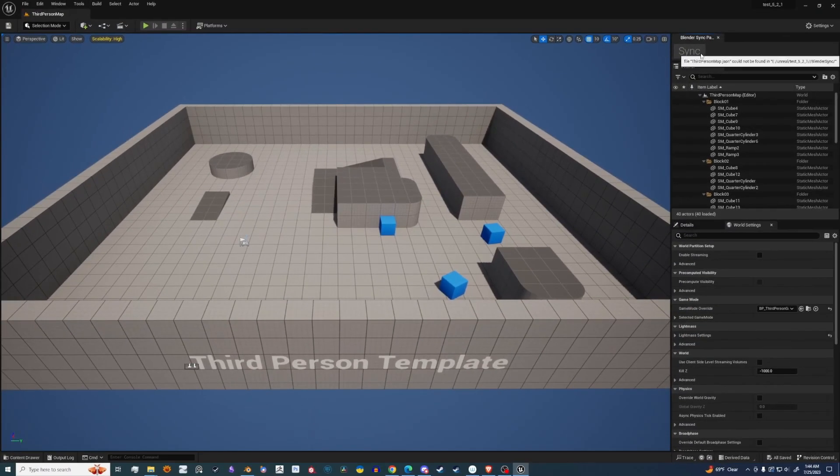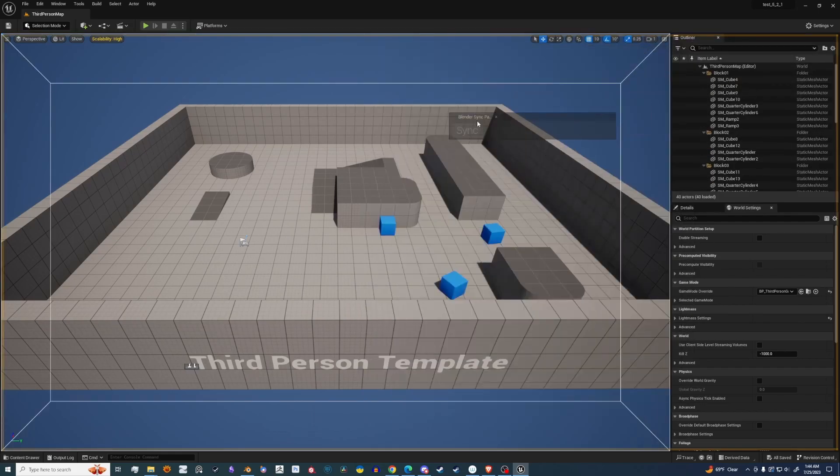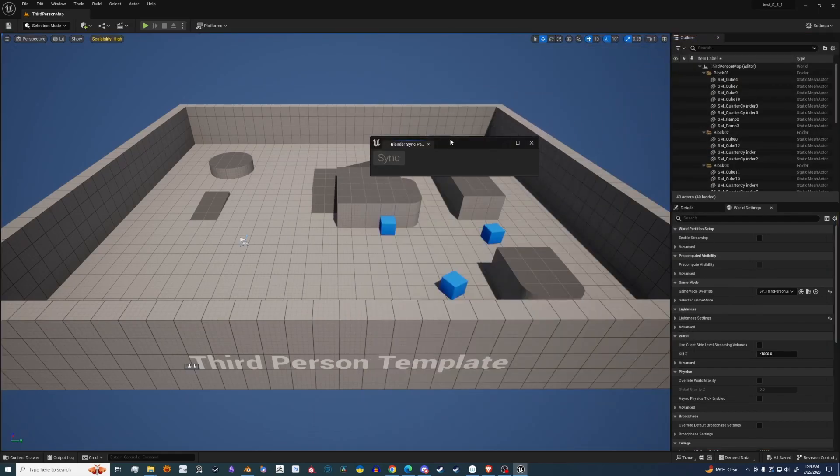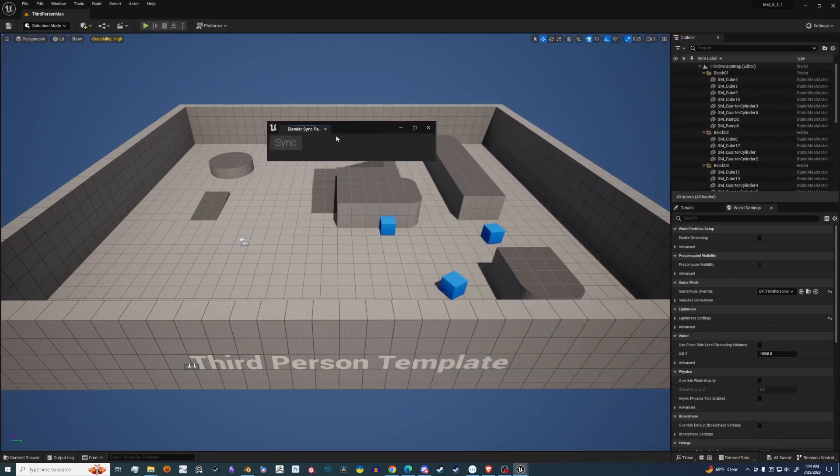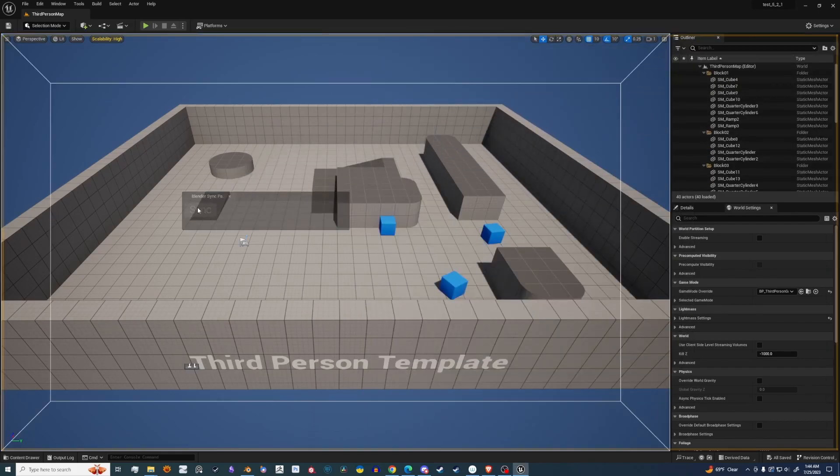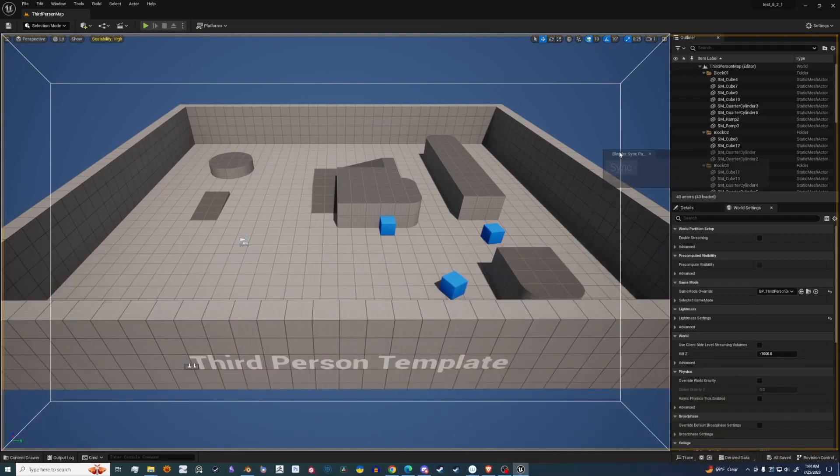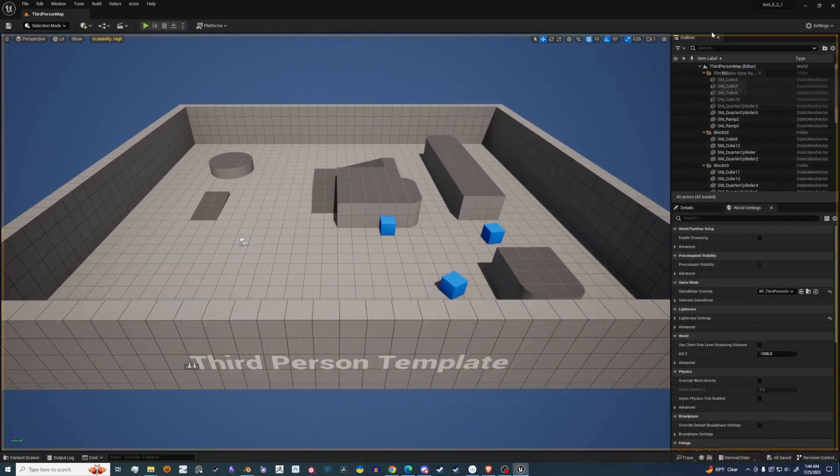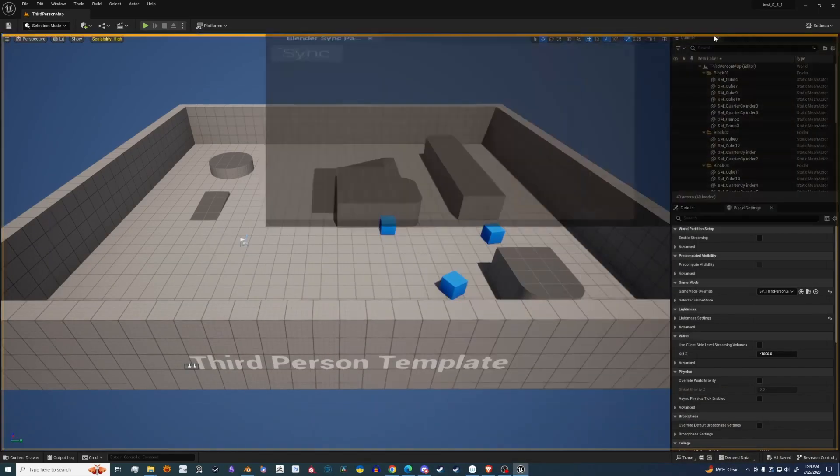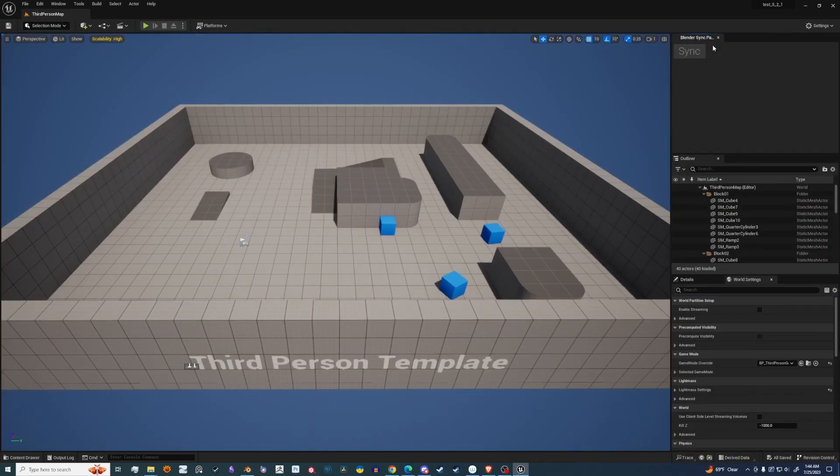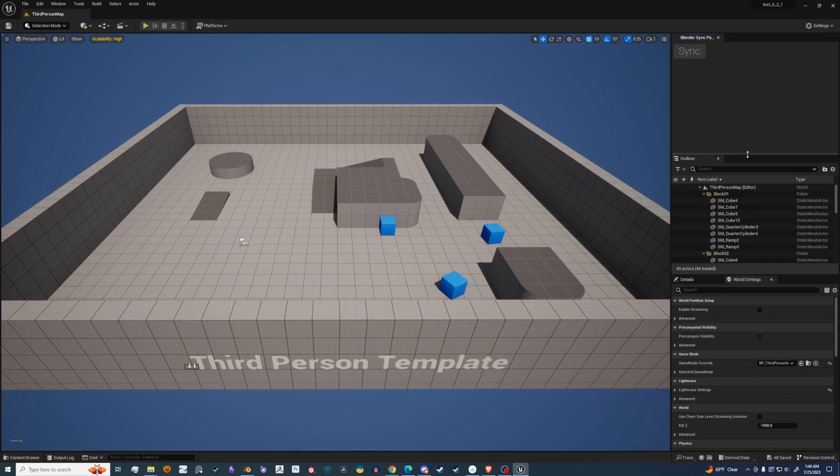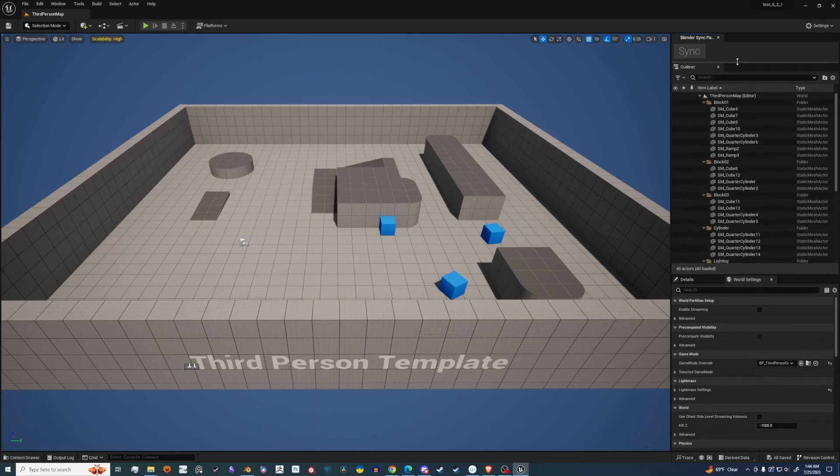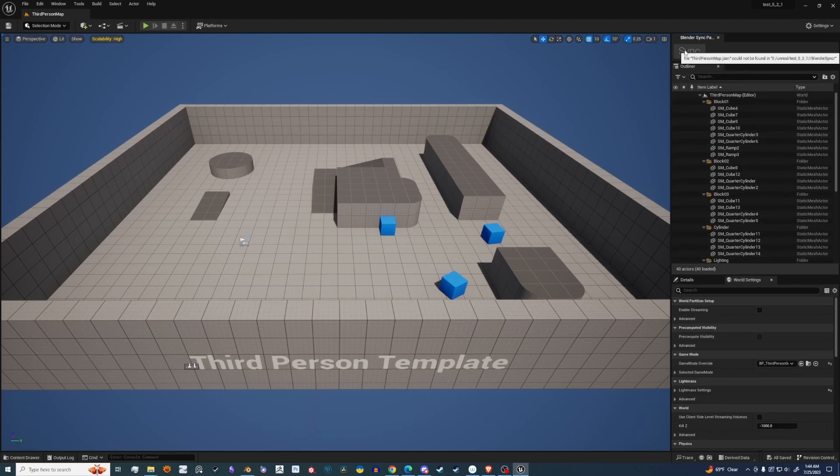And now you'll see it's most likely going to pop up above your outliner. It may actually be floating around like this for you. You can go ahead and position this wherever you want. I typically like to put it up here, and then kind of make it a little bit smaller so that I have my sync up here.